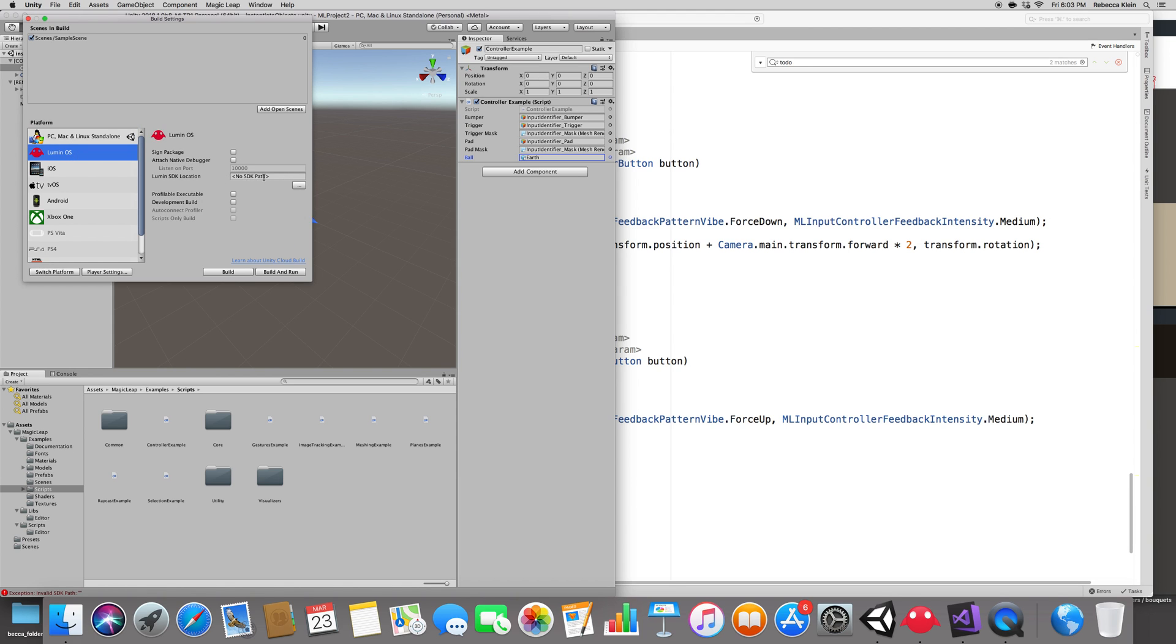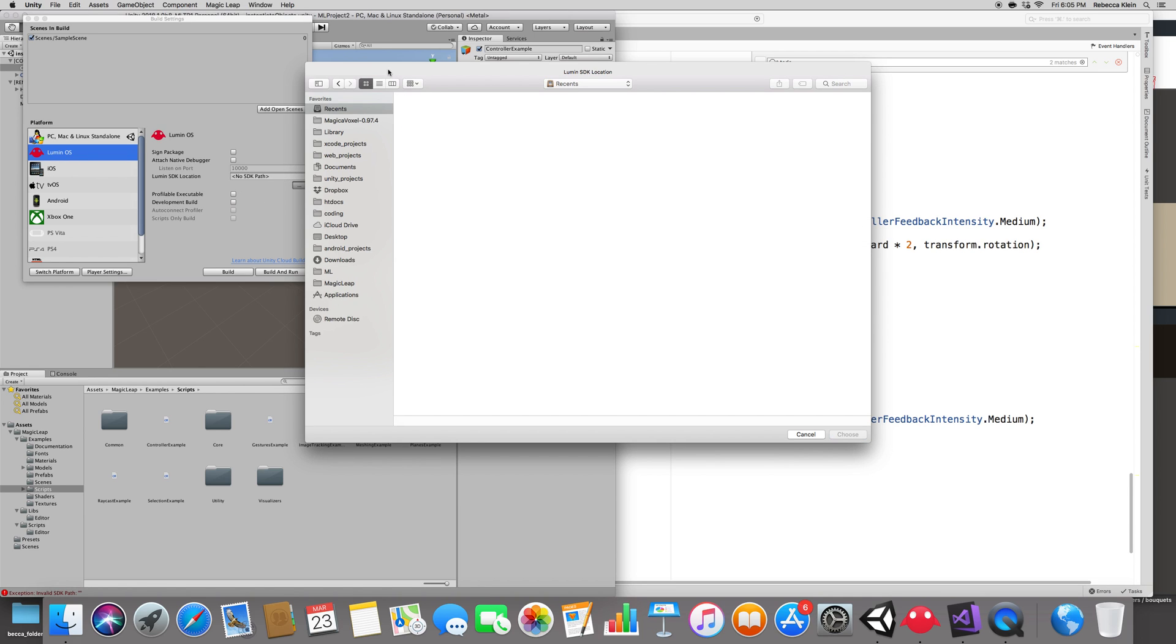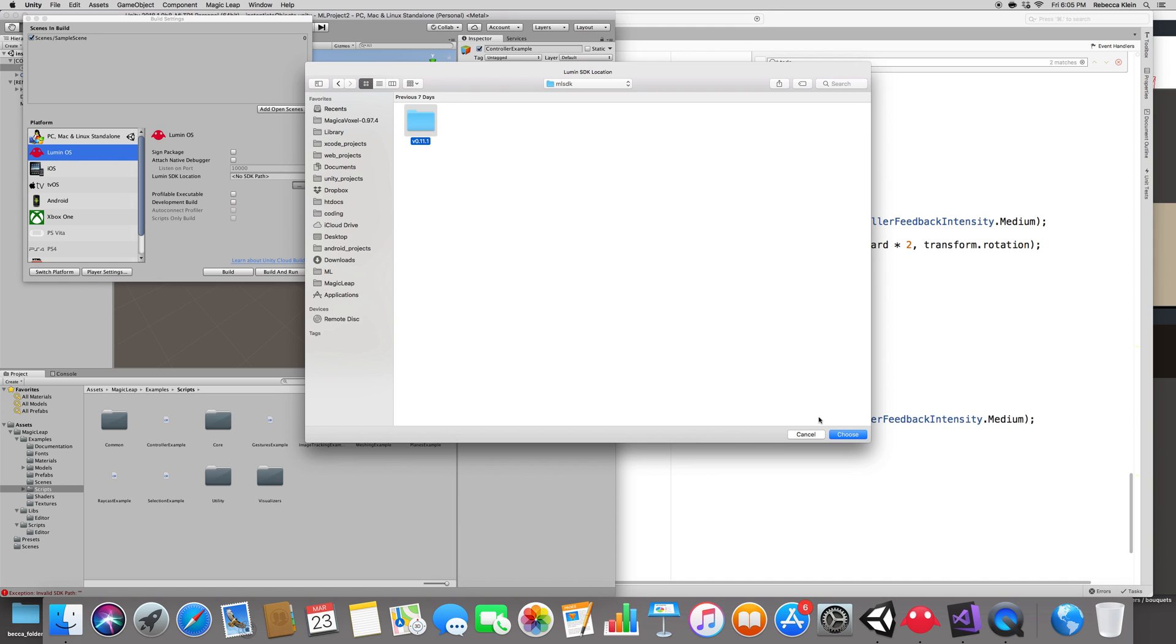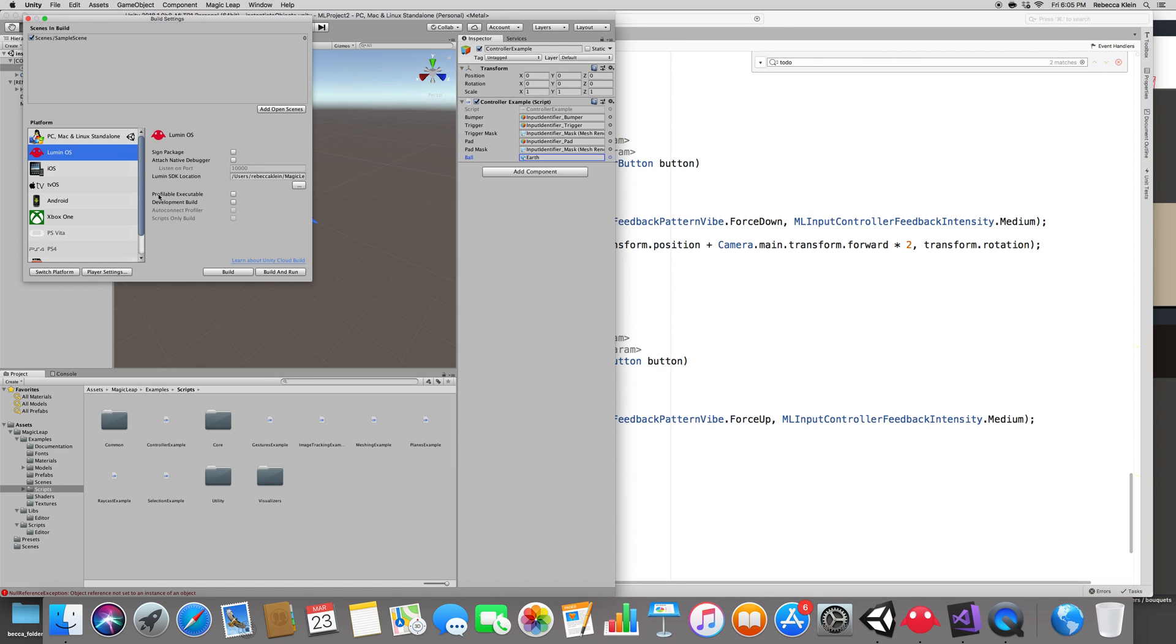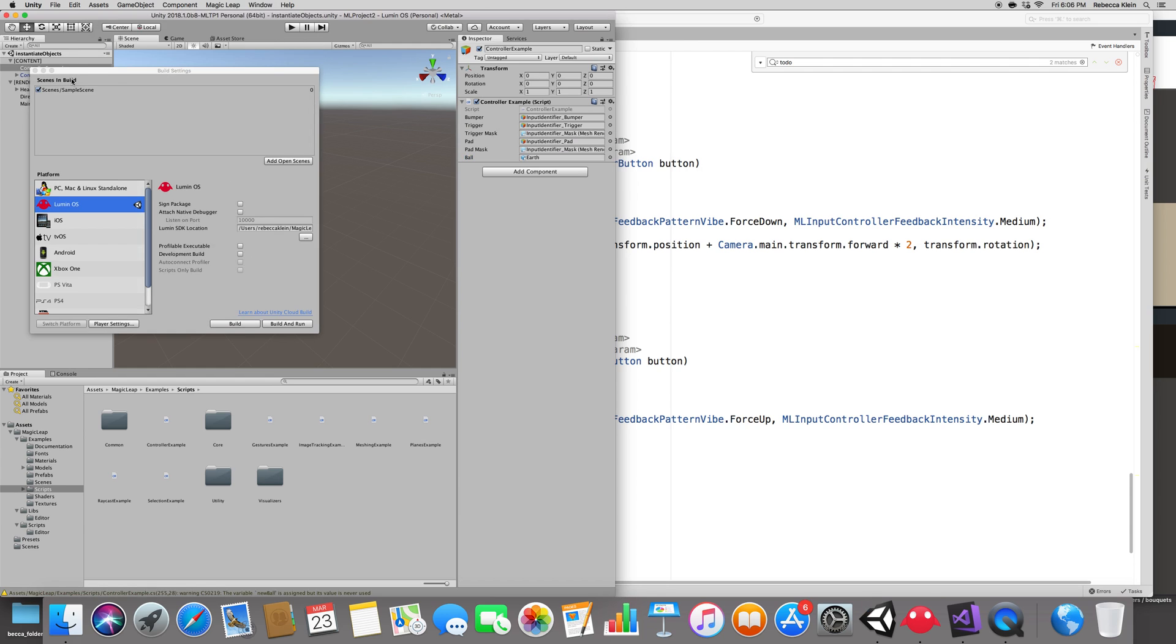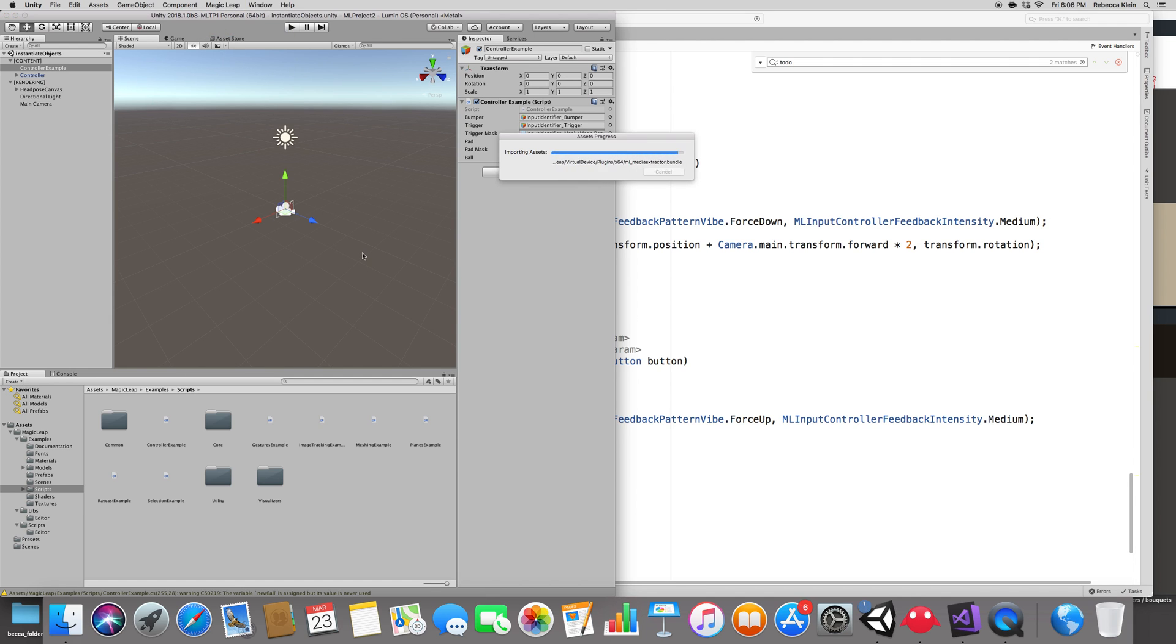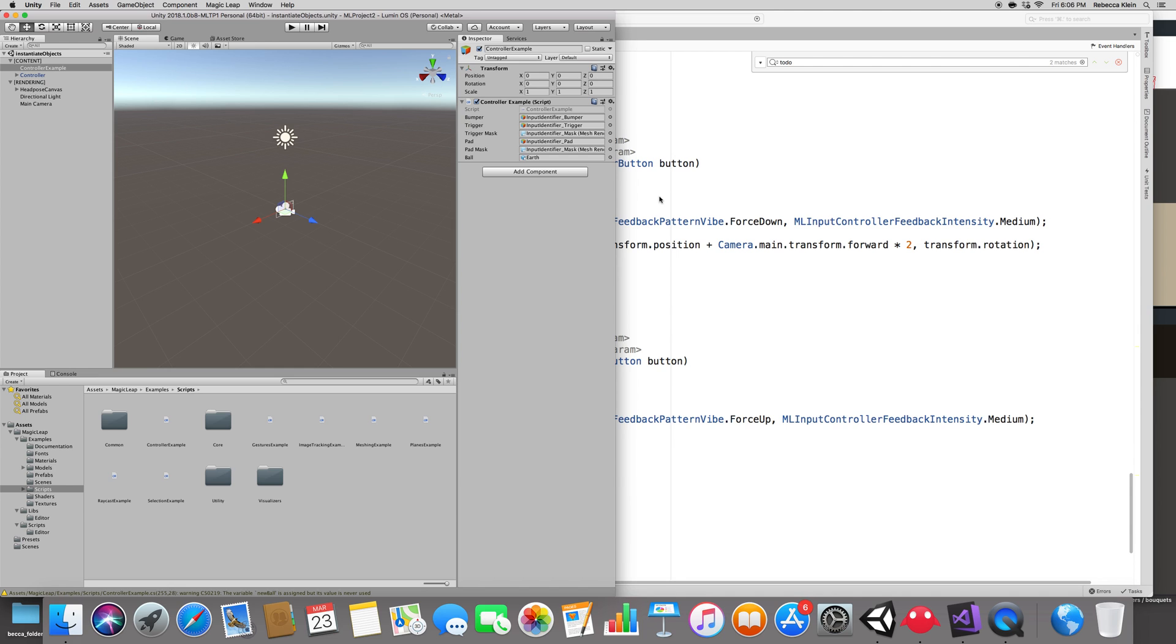So click on LuminOS and select the SDK path. Usually it remembers that, but I created a new project and it doesn't. So good thing I saw that this was missing. And my SDK is under the magic leap ML SDK folder version 0 point something. There we go. Choose. Alright. And switch platform. Okay. Importing the settings and the assets. Okay. Now let's close the build settings and click back on magic leap and then enable zero iteration. Okay. Restart unity. And that's why I saved the scene earlier because we need to have that.